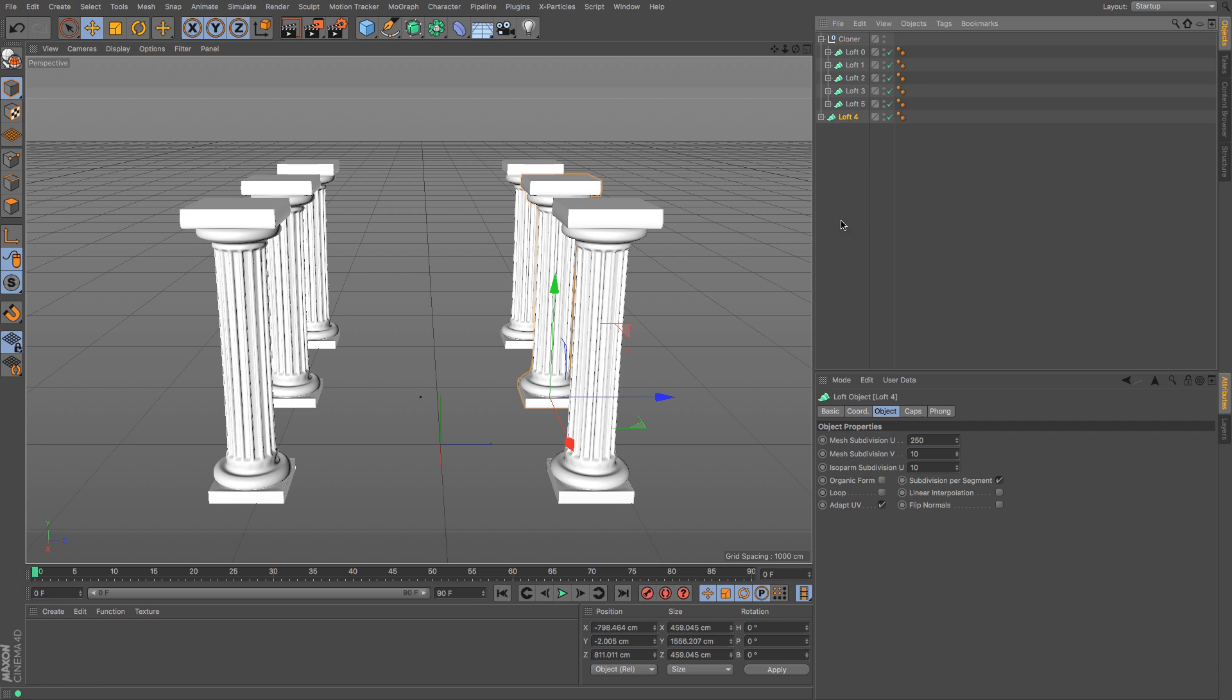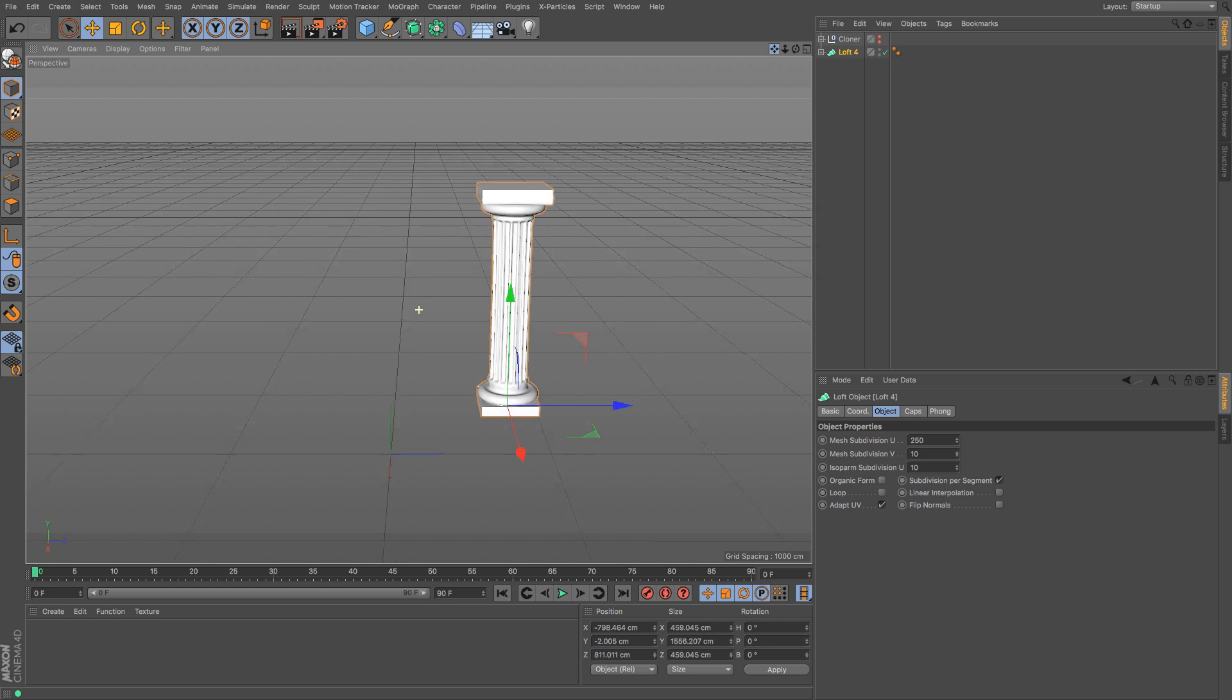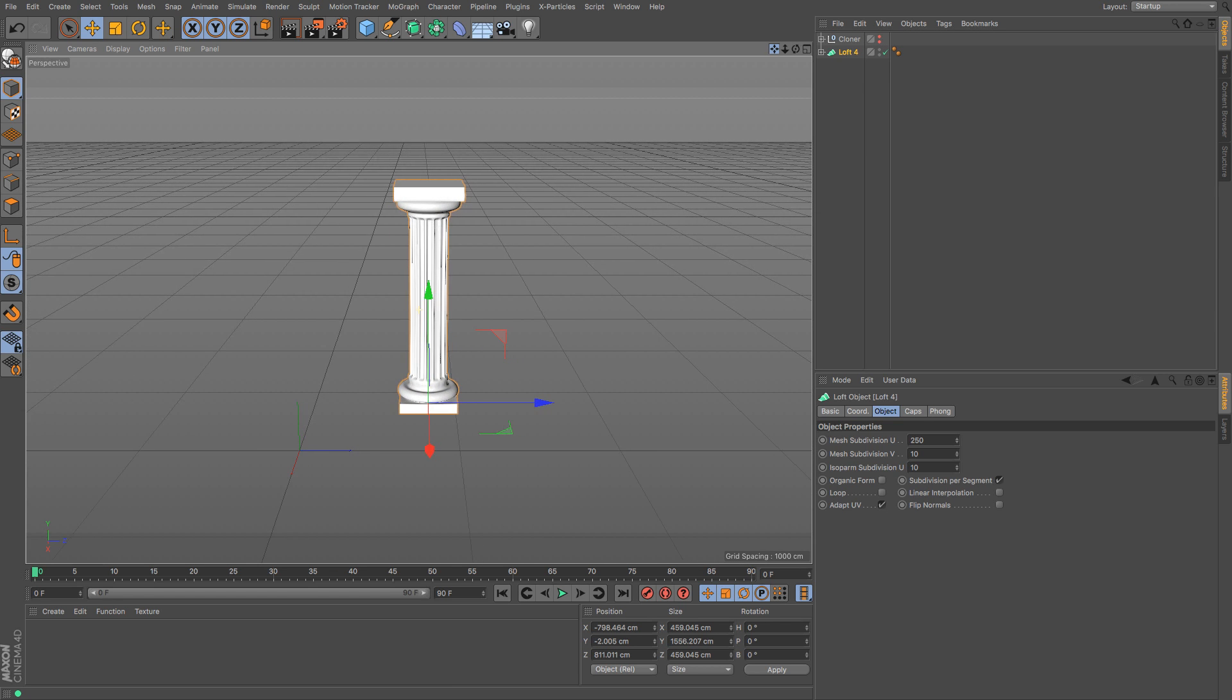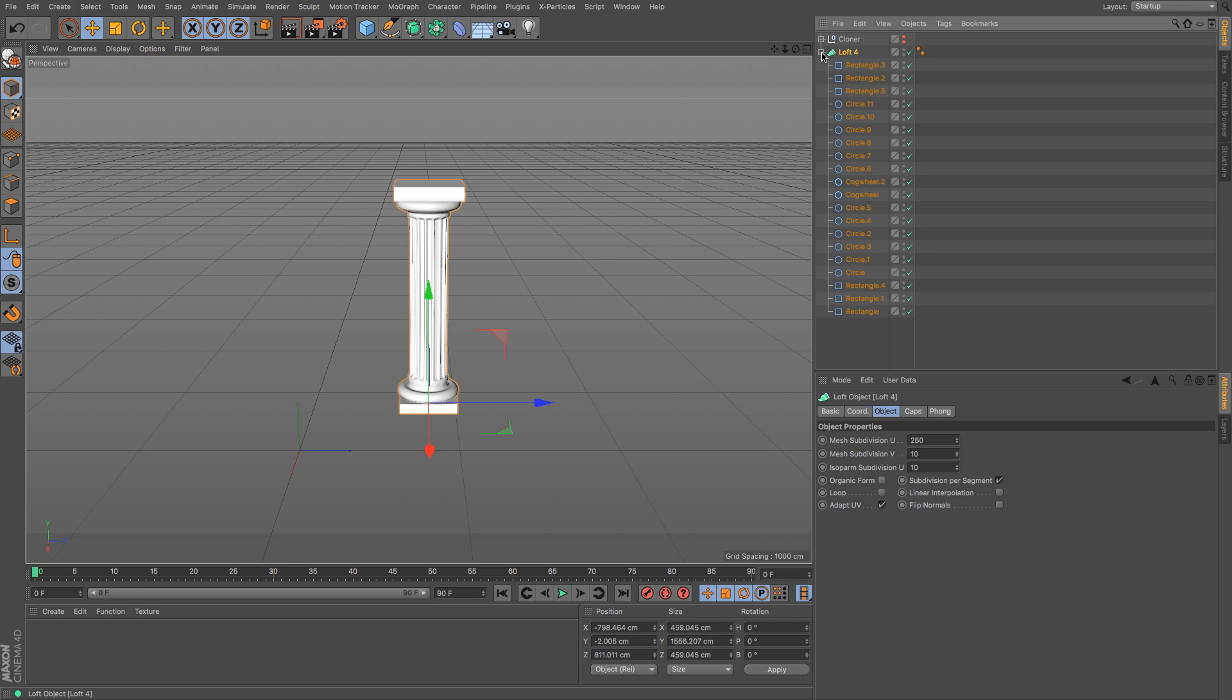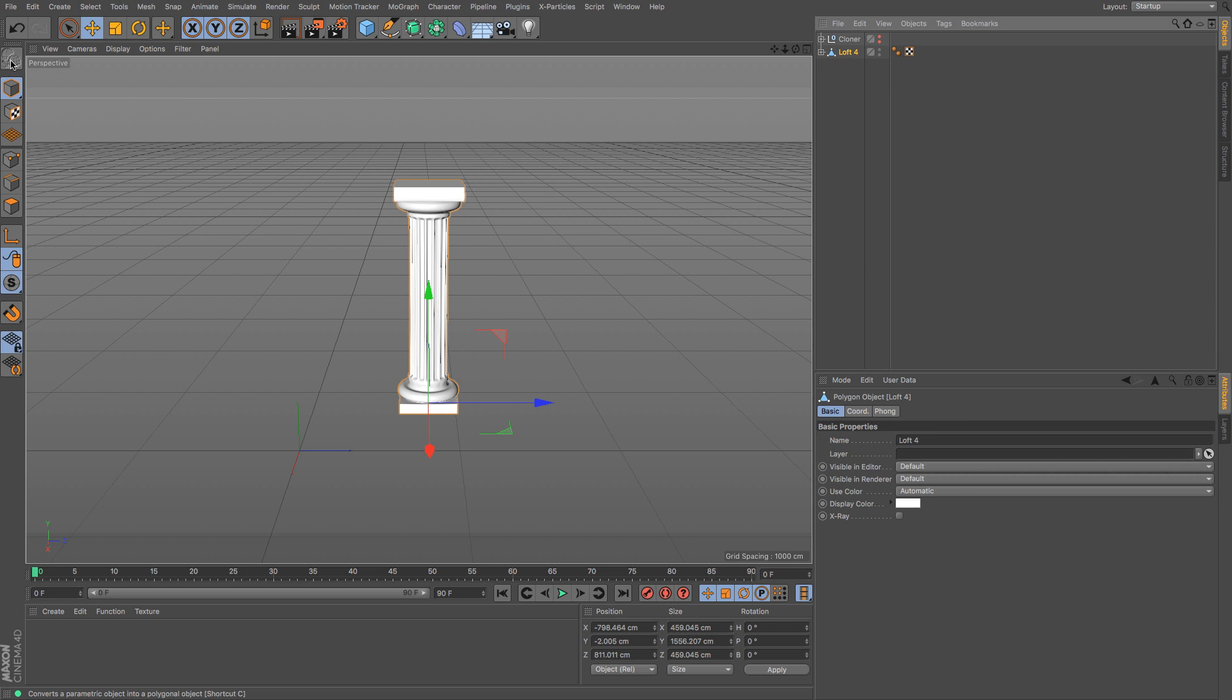Okay, I'm going to take loft nurbs 4 out and then I'm going to hide this cloner object because I want to just mainly focus on this. Right, before we get going I'm going to want to make this editable. I find it works much better with the Voronoi fracture tool which we're going to get to in a minute. So select your loft nurbs and then go to make editable or press C and that will make your object editable.